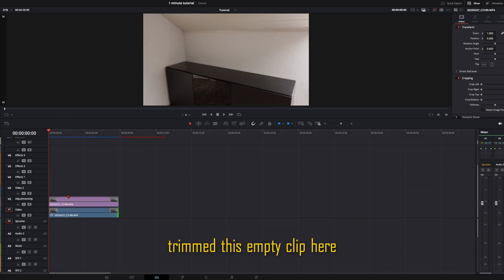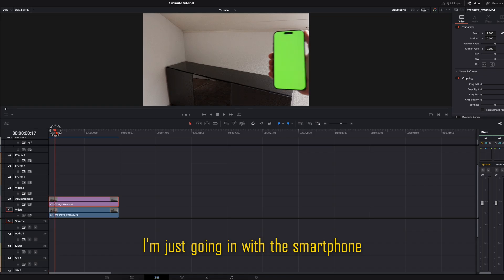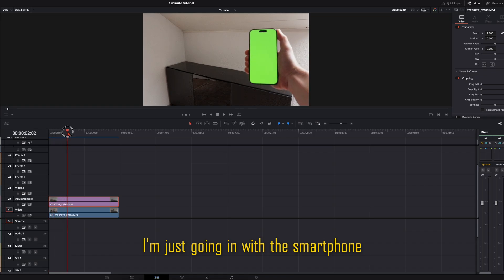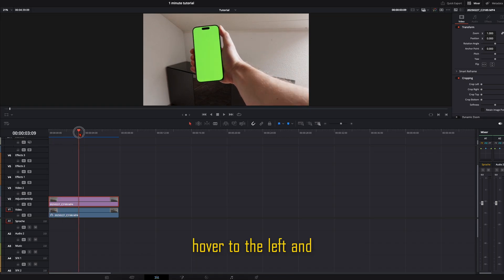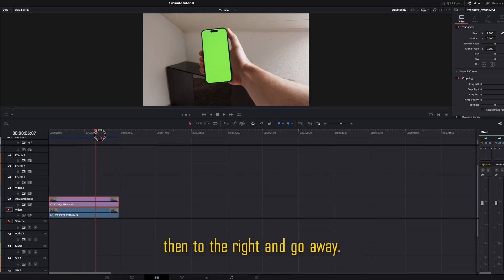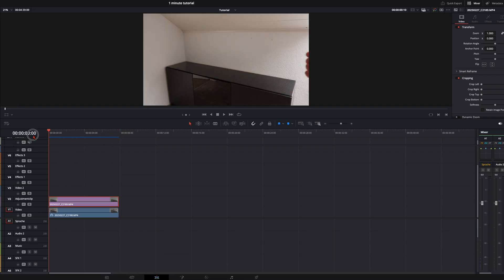I already trimmed this empty clip here. I'm just going in with the smartphone, hover to the left and then to the right and go away.